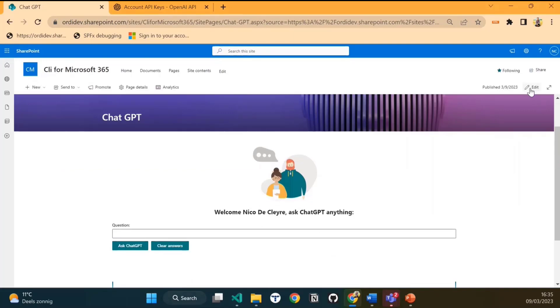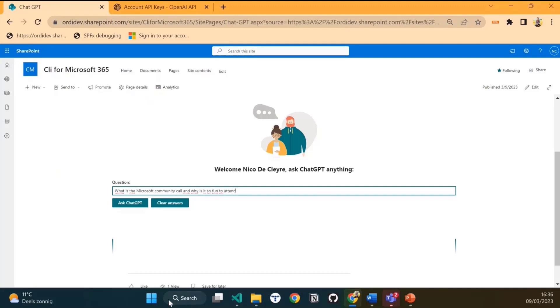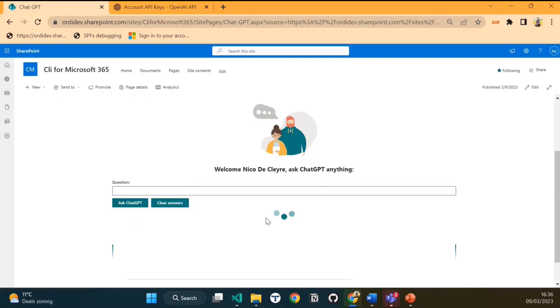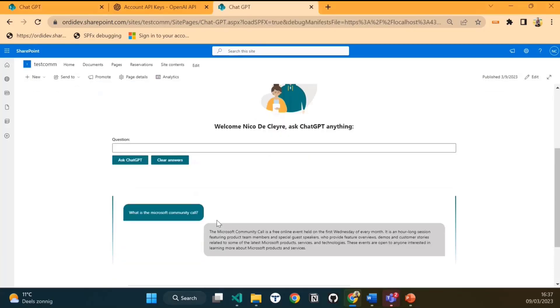You could also use another method outside SharePoint framework. I can start asking questions against ChatGPT. Like for instance, what is the Microsoft community call and why is it so fun to attend? Ask ChatGPT. Now we have to wait a little while because it's retrieving the answer. So here it works, you see it gives you an answer.